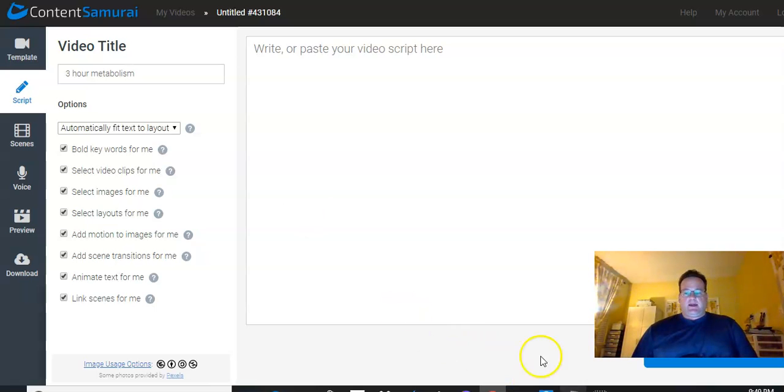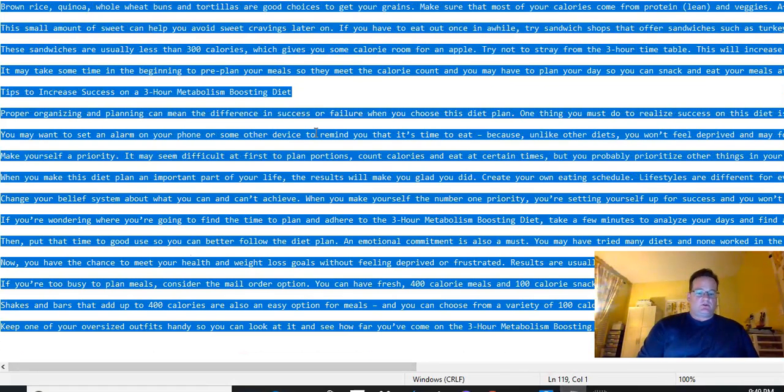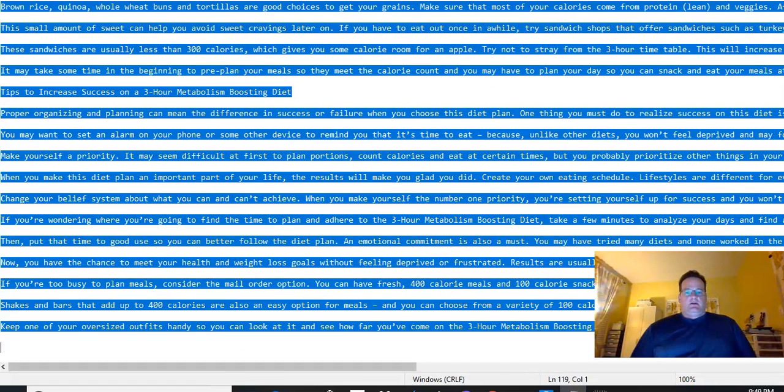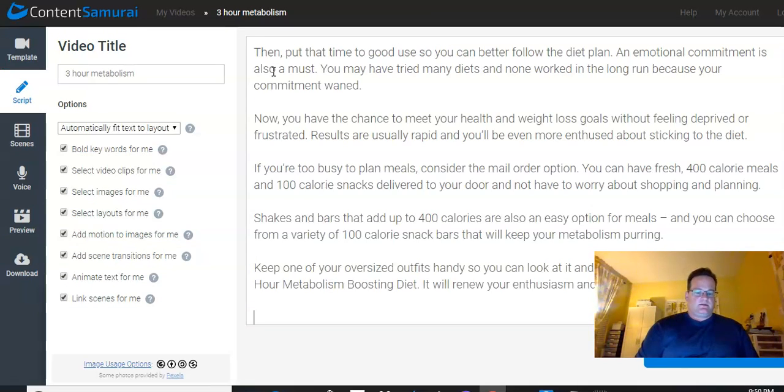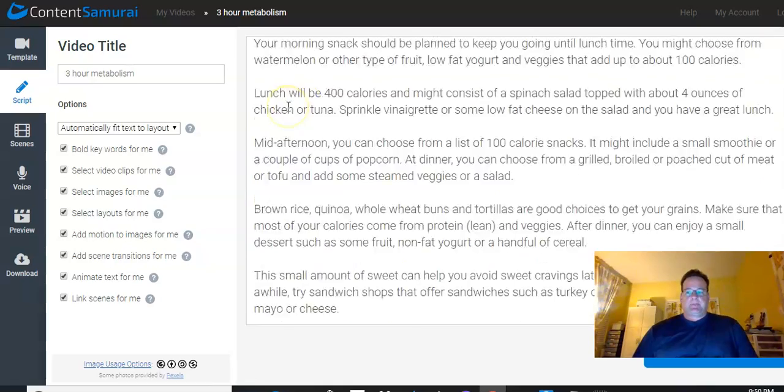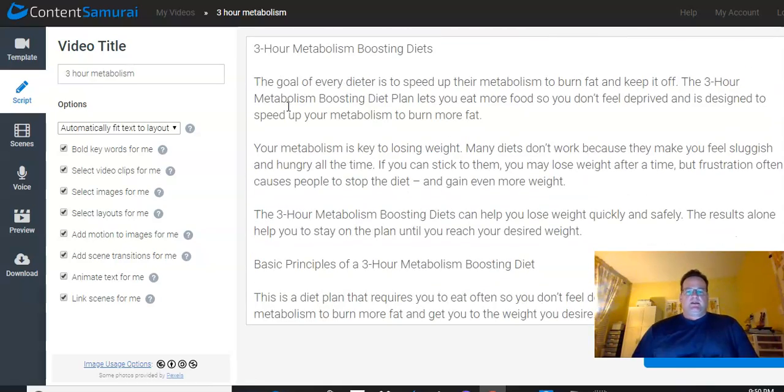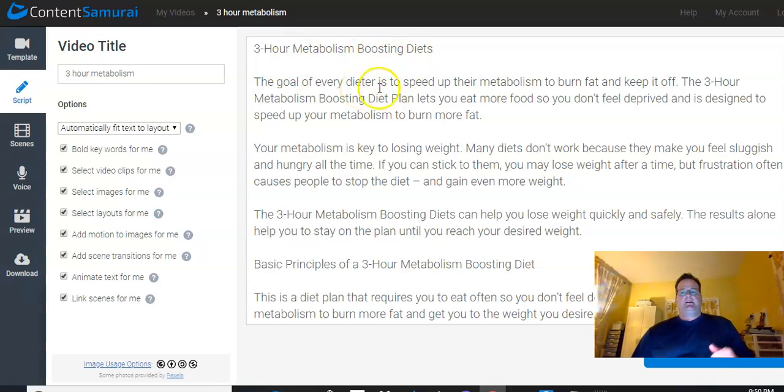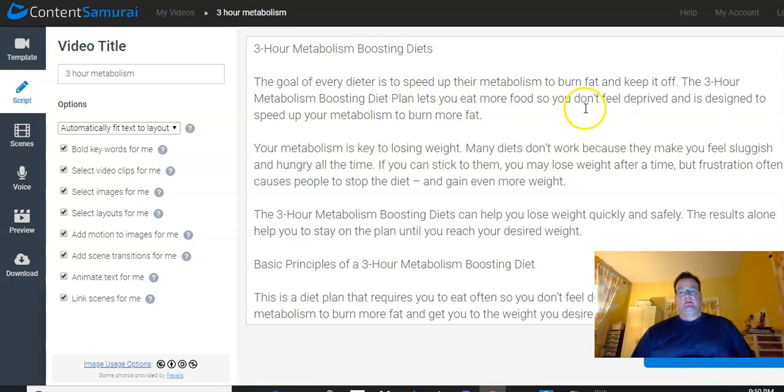So what I have, like I said, is a PLR article about boosting your metabolism to lose weight. So let's go ahead and paste that in here. Now, what you do want to do is take a little bit of time to kind of go through and clean it up.